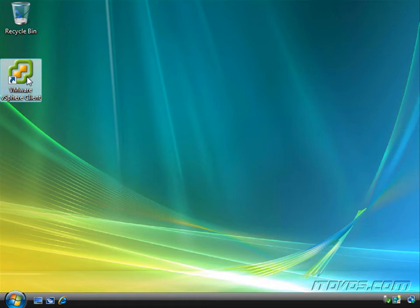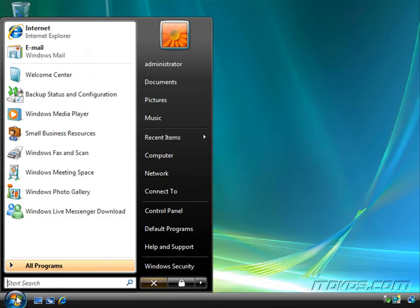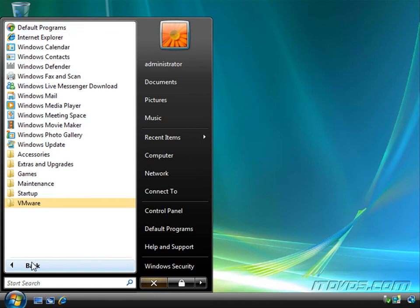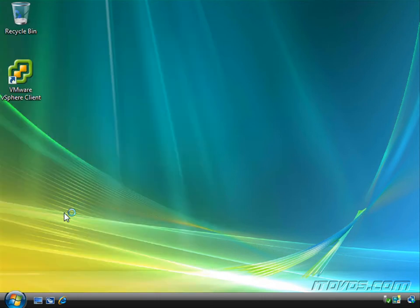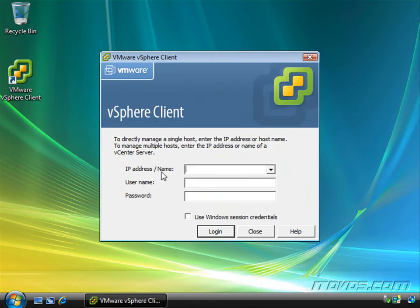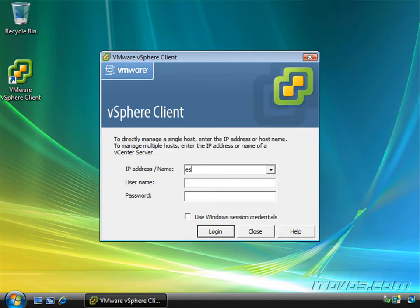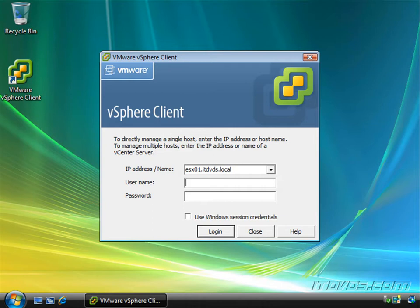Well to do that, I'm just going to double click on my vSphere client. I could also go to the start menu, all programs, VMware, and launch the vSphere client from there. And here's where we'd want to put in the IP address or the host name of our ESX server. Mine is called ESX01.ITDVDs.local, and type in a username and password.